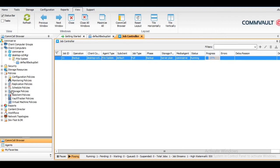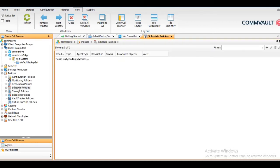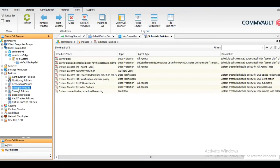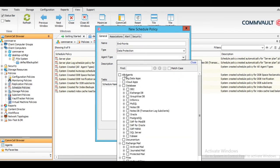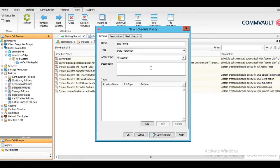In the meantime while the backup is running, let me show you some of the scheduled policies which we can configure for endpoint devices. Let's create a new schedule policy for endpoints — select the type, and no problem with the other defaults.